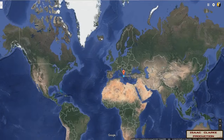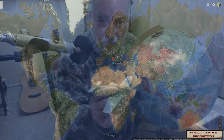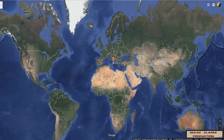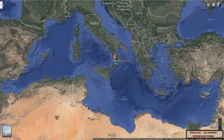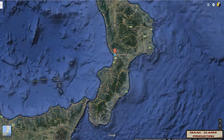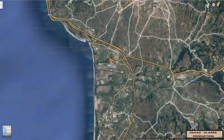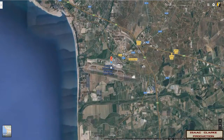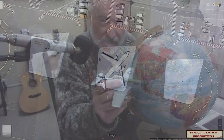Did you see the globe go? Now consider an airplane.